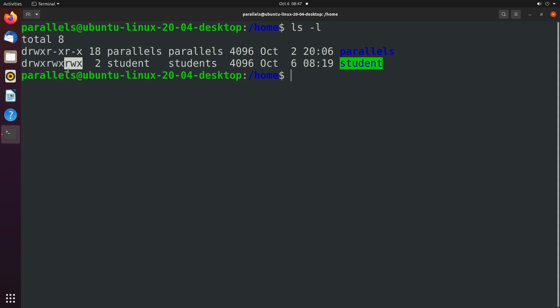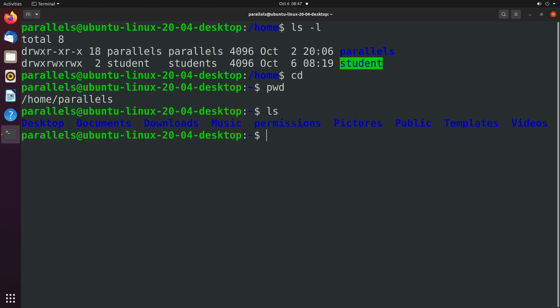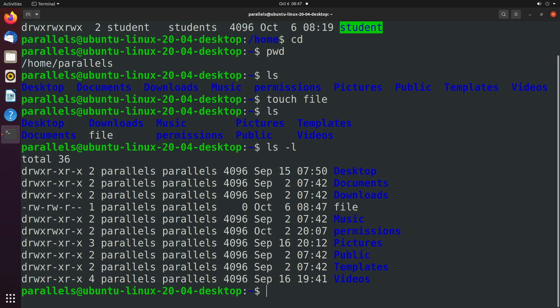So in the context of directories what does an x mean? How do you execute a directory? Well it just allows you to enter that directory. So let's go ahead and change directories. So now we are in our home directory and we can say ls still a bunch of directories.